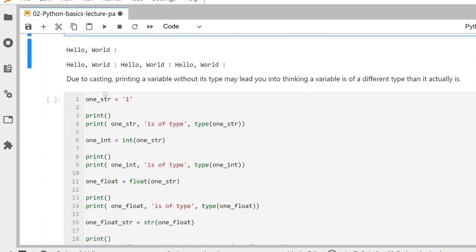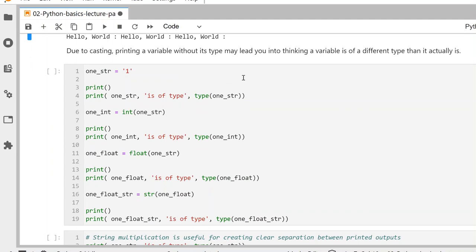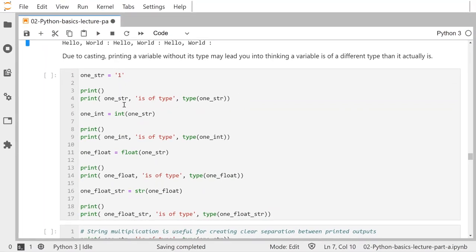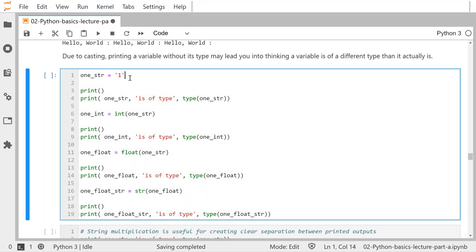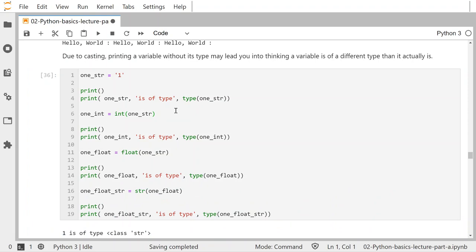Due to casting, printing a variable without its type may lead you into thinking a variable is of a different type than it actually is. For instance, if I make a string variable 'one' — that means it's like the text '1', the symbol one but not the number one — if I just print that variable, it's a one, but it's actually of class string.